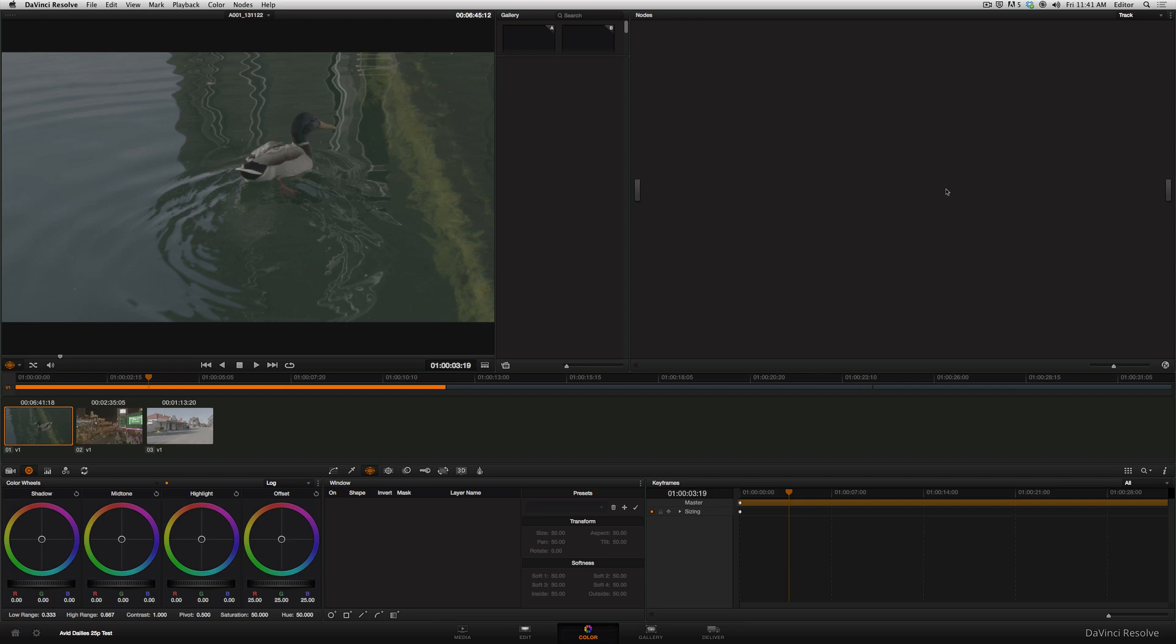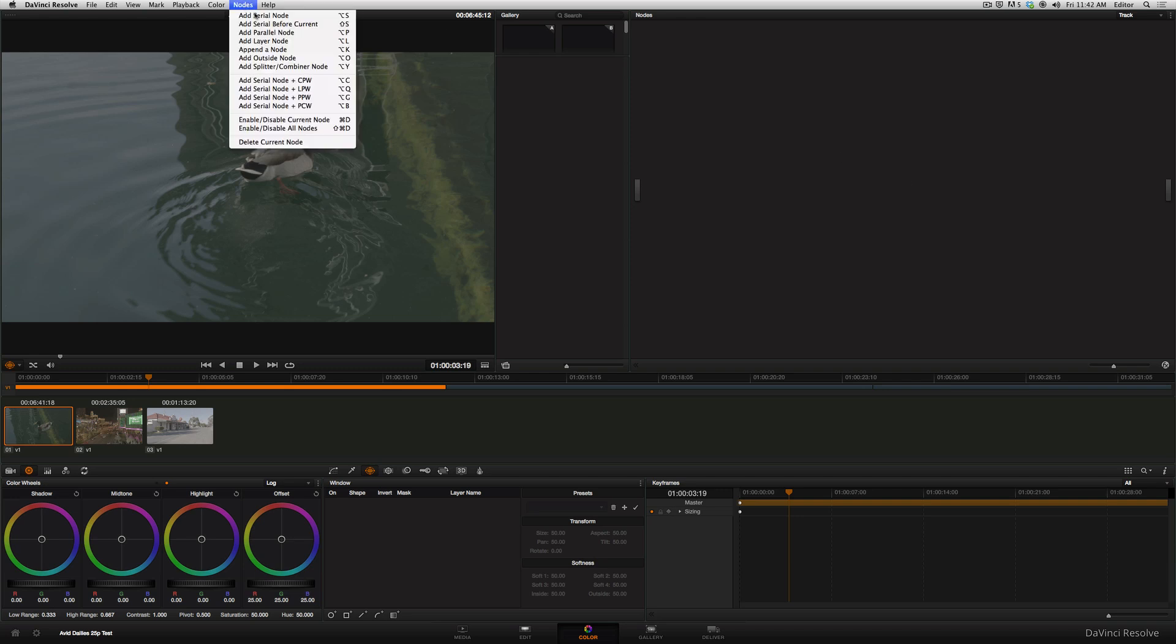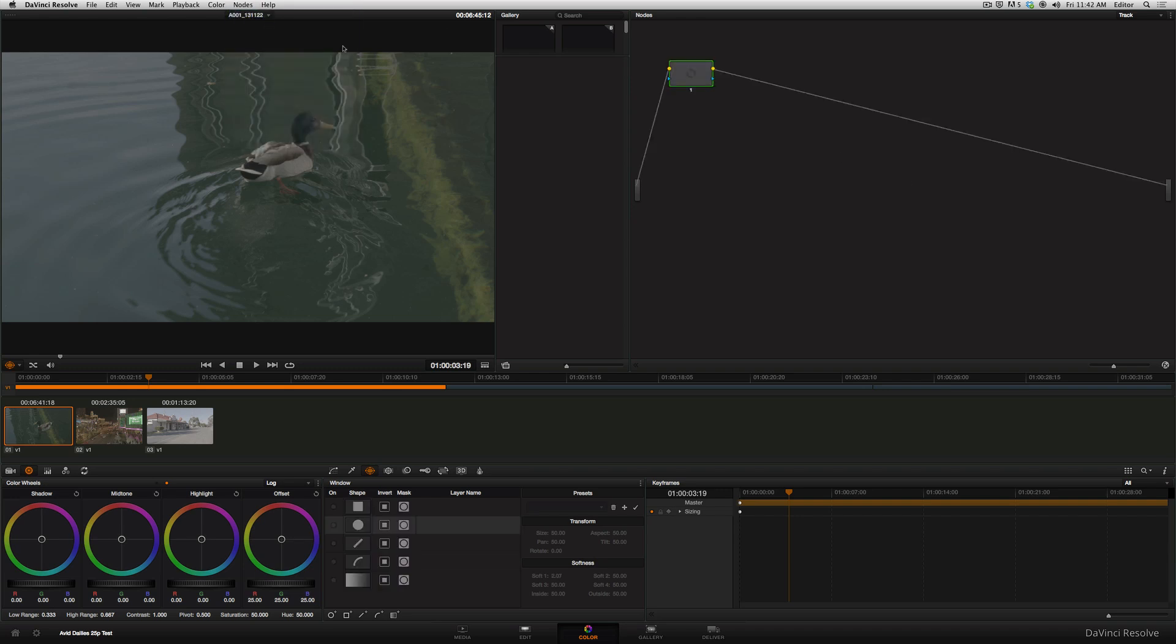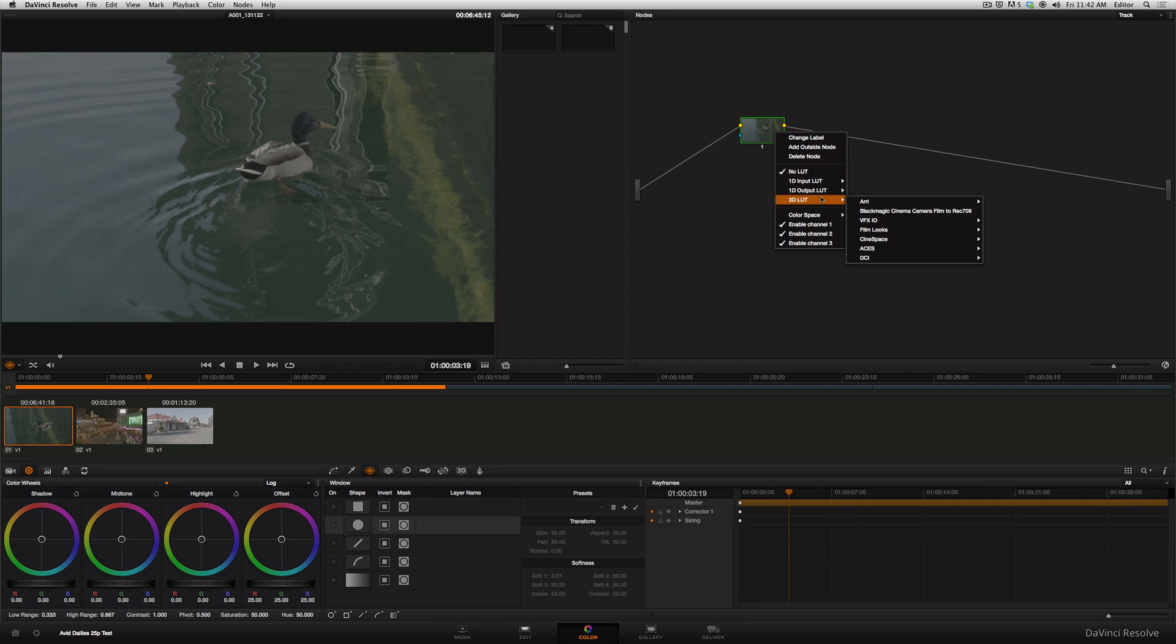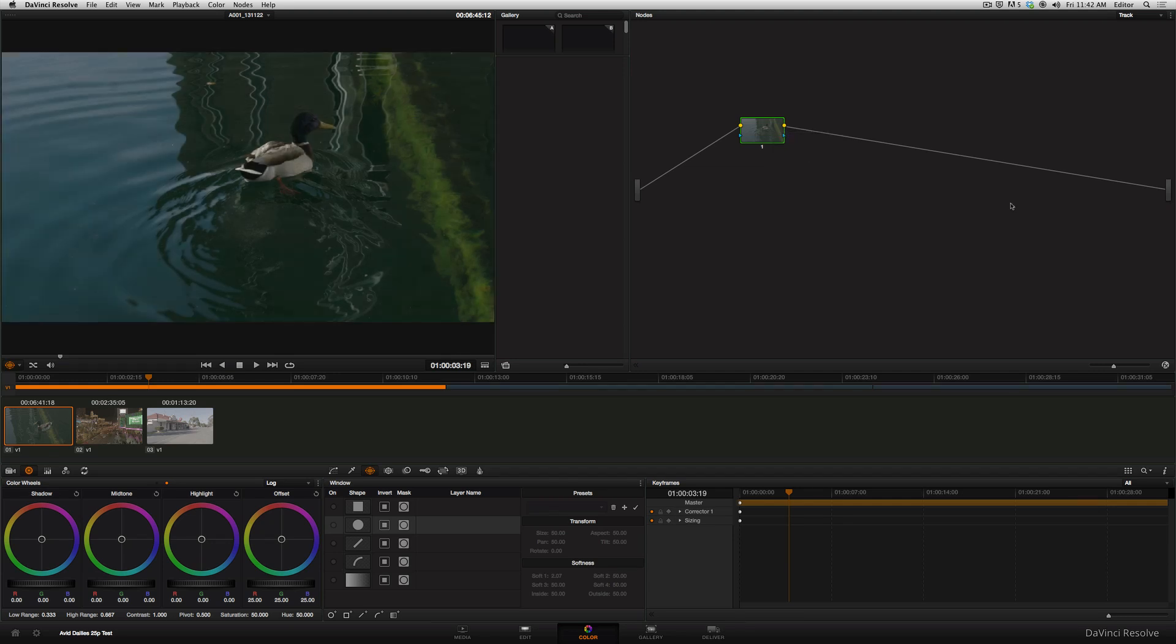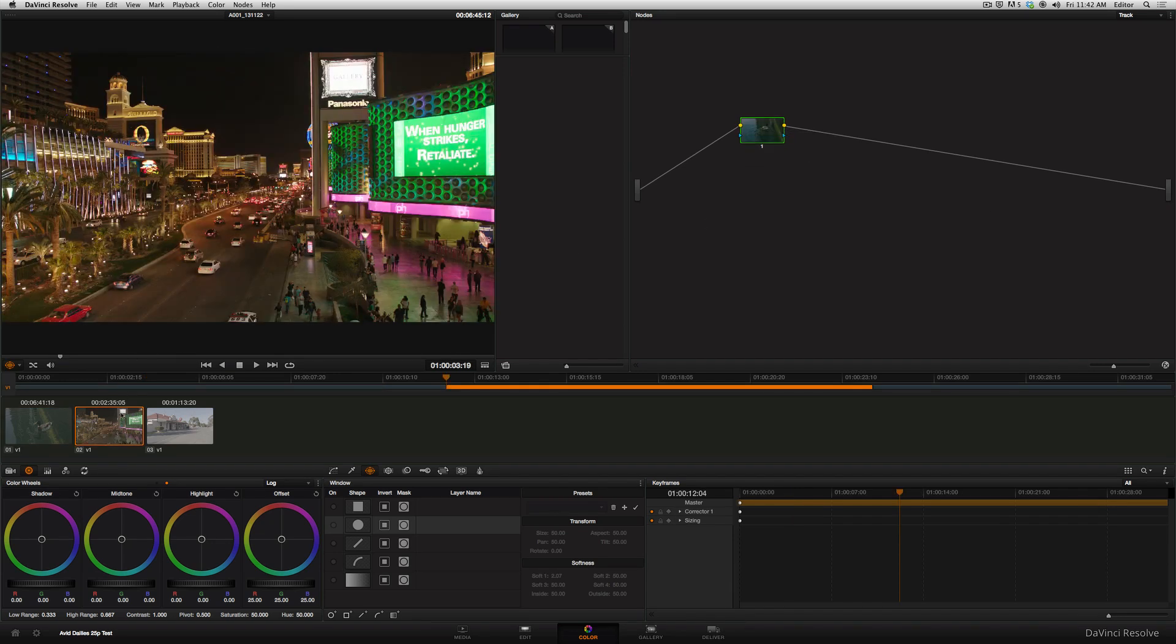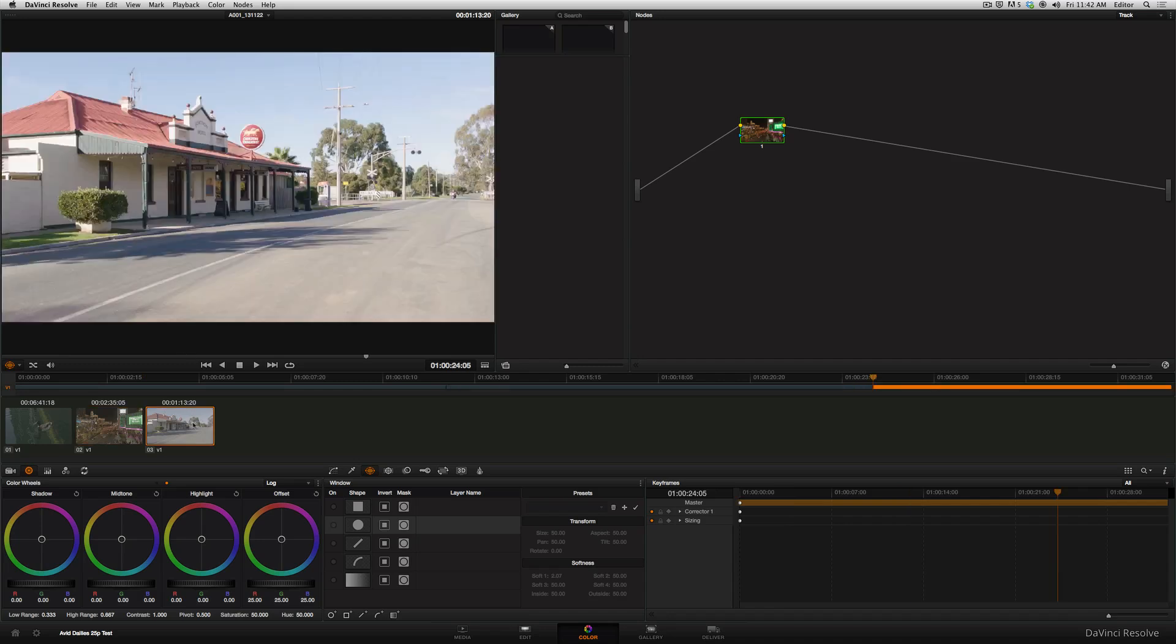So, to create a new correction on it, we will go up to nodes, add serial node, such as option S. And, if you right-click on the clip, and go to 3D LUT, go to ARI, and we've got this ARI Alexa Log C to REC 709 LUT. Click on that guy. And, what this has just done is made the footage look real and normal again.